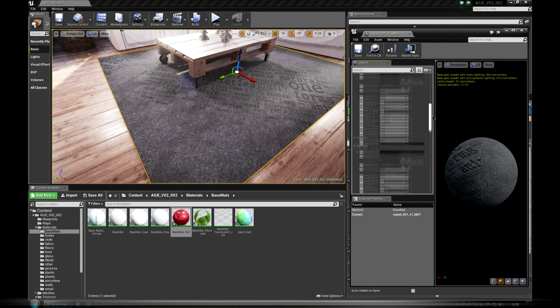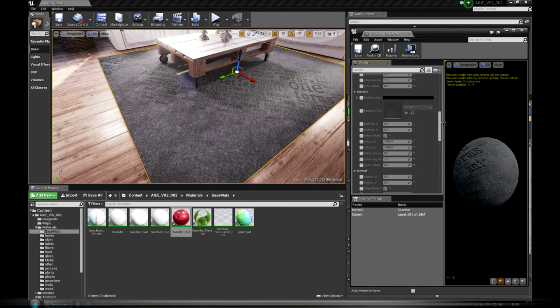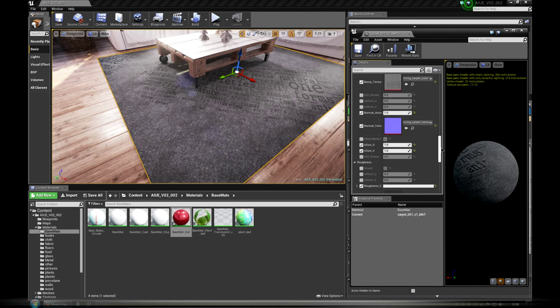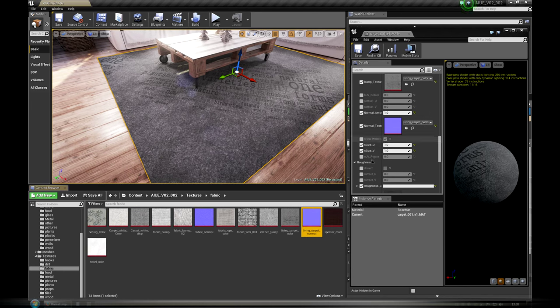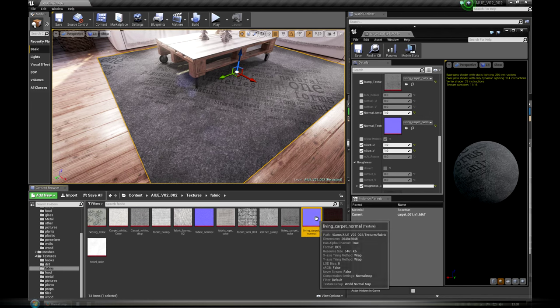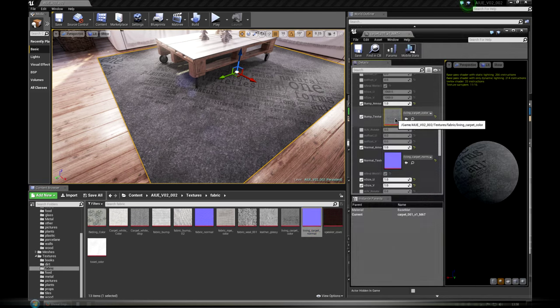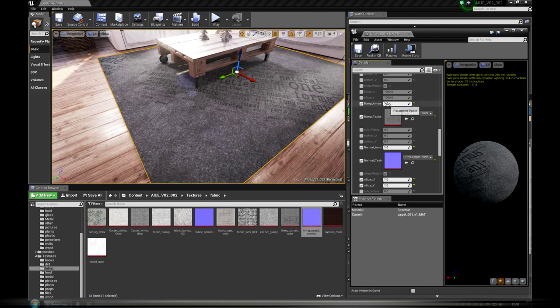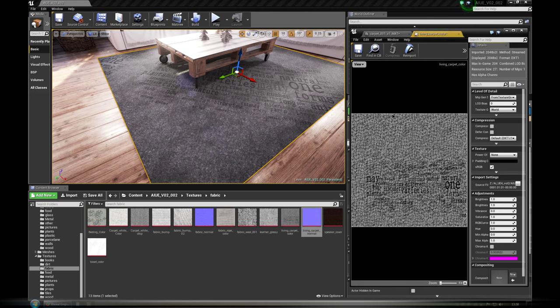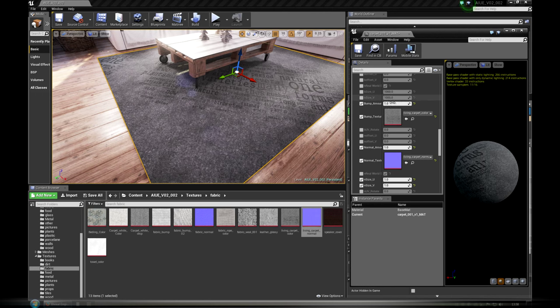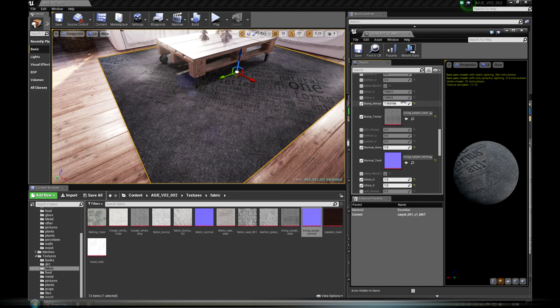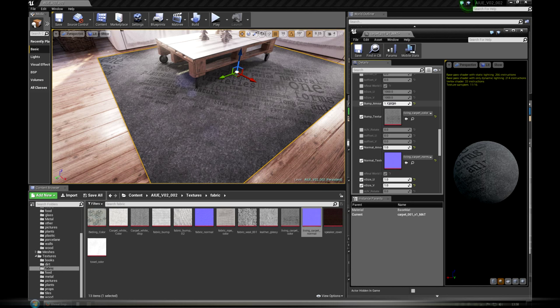You can achieve bumpiness with normal maps or black and white bump texture. You can also overlay black and white texture onto normal map as a detail map, for example if you want to have a couch with wrinkles and fabric detail texture.